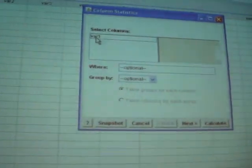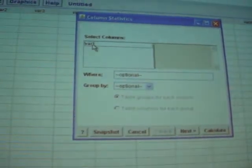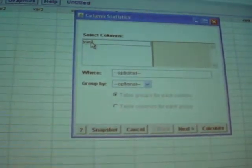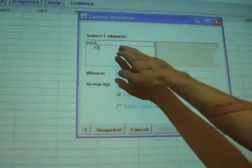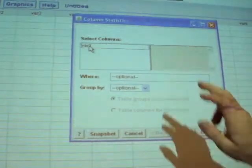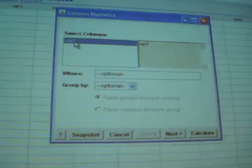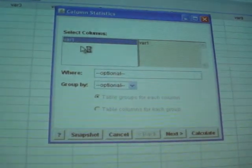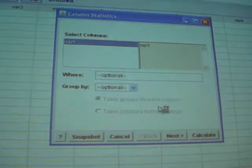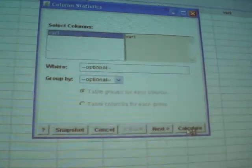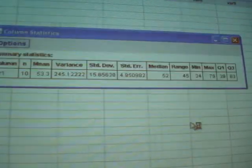So we only have one column and it's variable 1. So I'm going to double click on this and it should show up over here. Just a single click is fine. And go ahead and click Calculate.